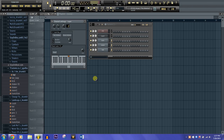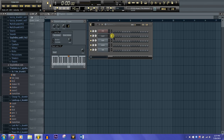So at C5 it will play the kick — and make sure you click the layer before you start this. It will play the kick at C5 and keep going up: snare and hat. So now your keyboard and your pads are set up to play individual sounds.